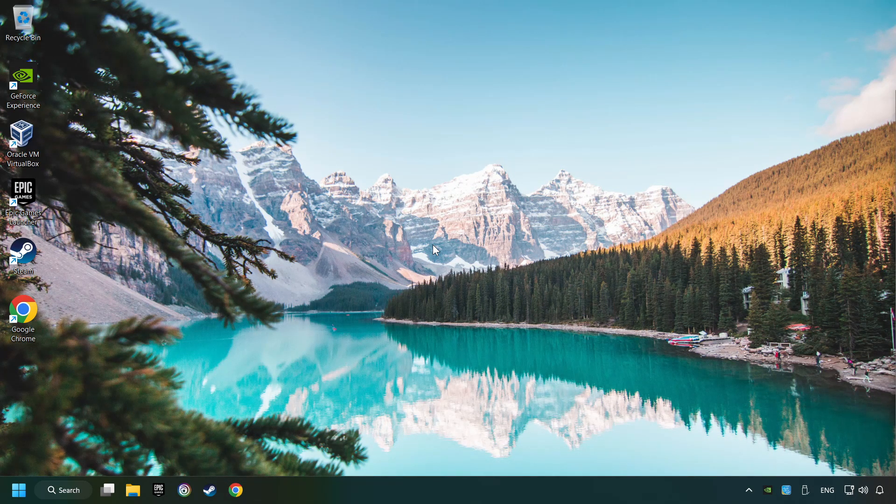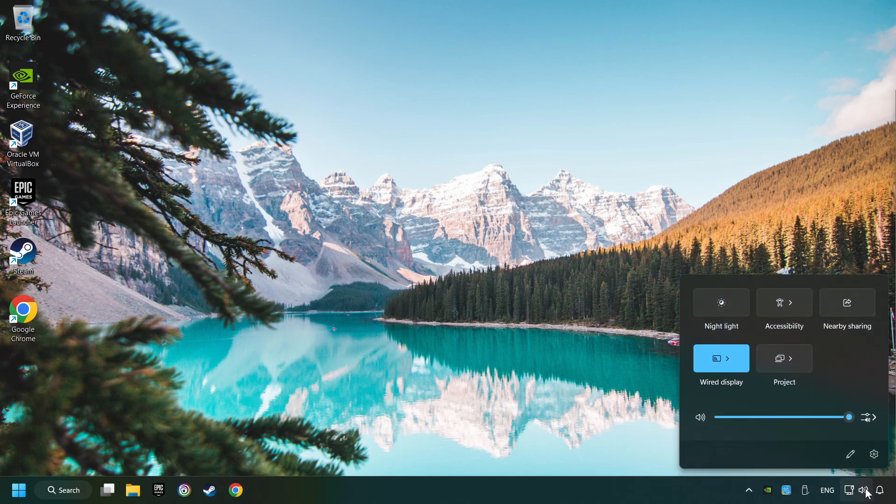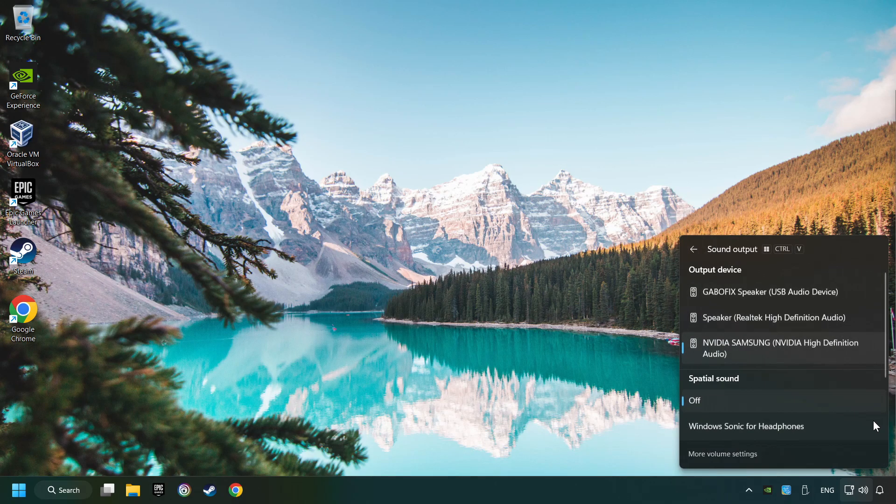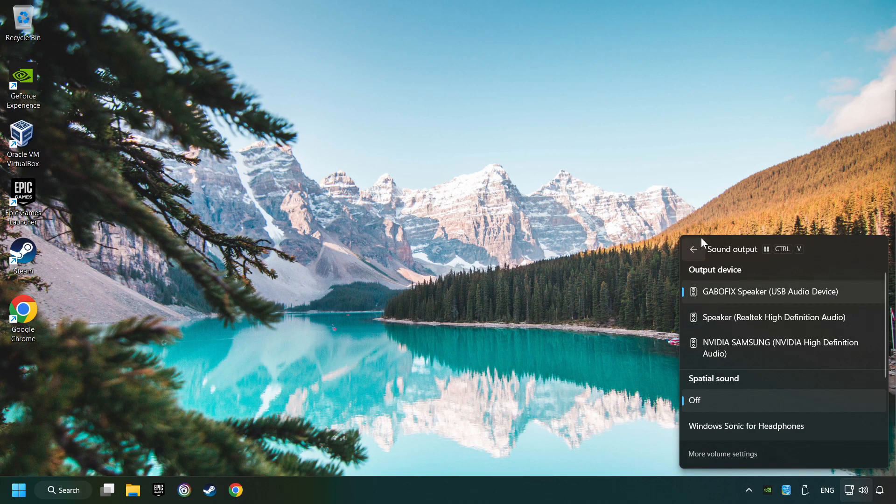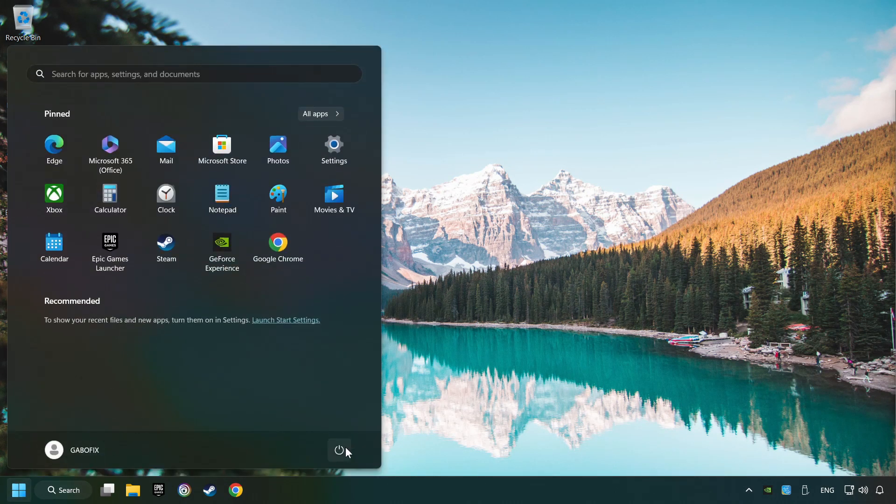The first step is to click on the sound icon and then select a sound output. Now you have to pick the sound device that you're using and then restart your computer.